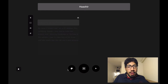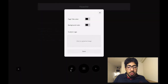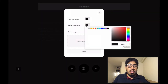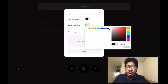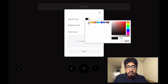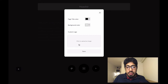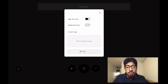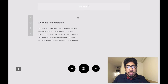It looks bad right now, so I'm going to change the background color of the page to something slightly off-white — probably something like EA EA EA. I'm also making the page title text black so it's visible. That will apply changes to the entire page itself.